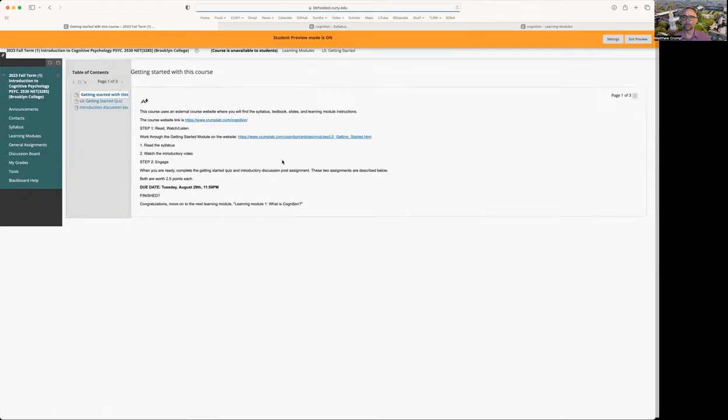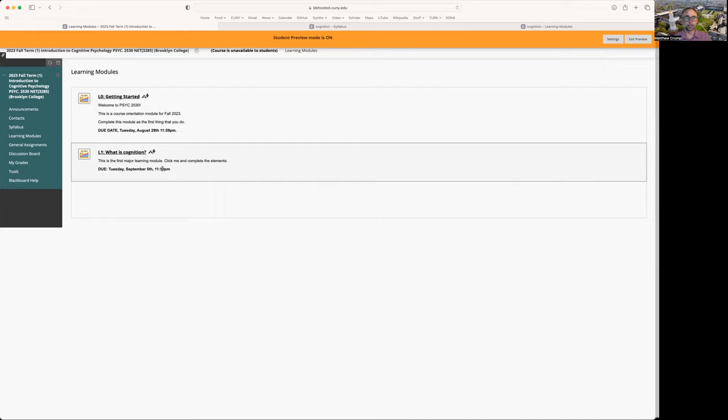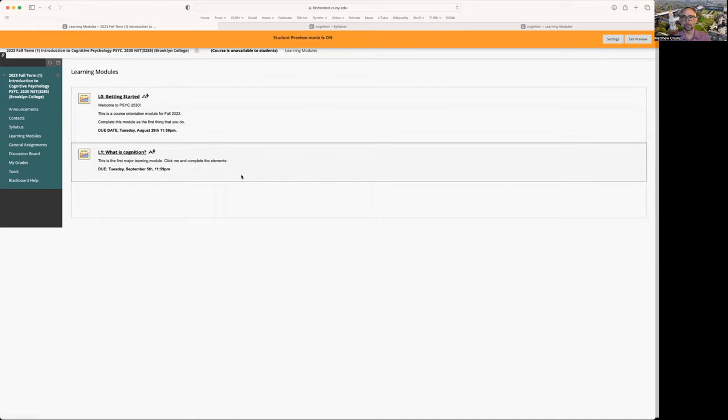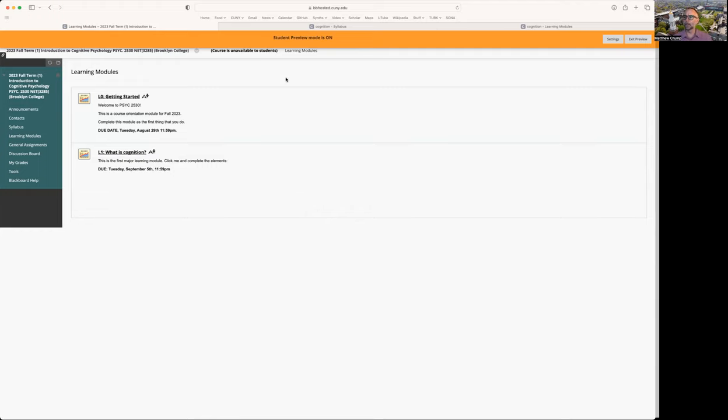Click this thing, follow the instructions, and once you're finished with the getting started learning module, you can continue with learning module one. And that'll be due next, the Tuesday following, which is Tuesday, September 5th. So you can get started on these things right away. And every week I'll be releasing another learning module that we'll be doing throughout the semester. If I am able to, I will try to release future learning modules in advance so you can work ahead if you'd like to do that.